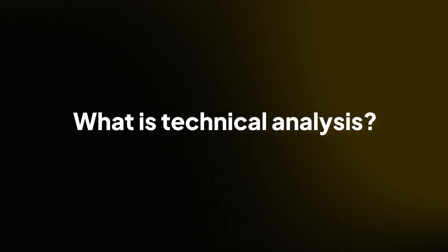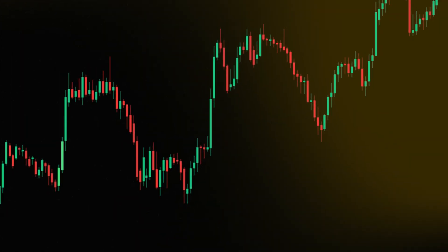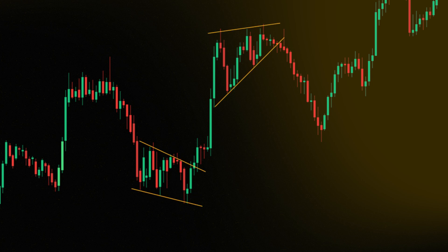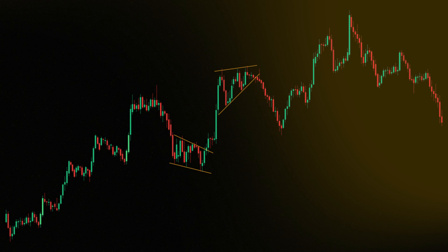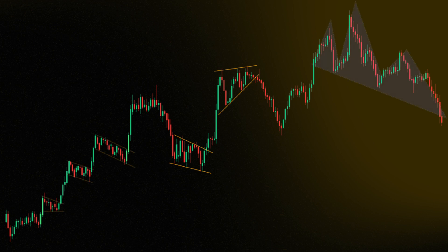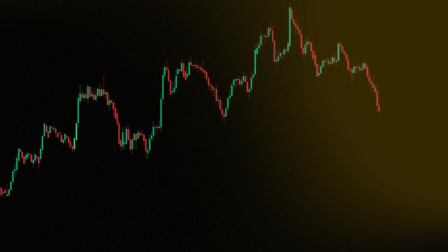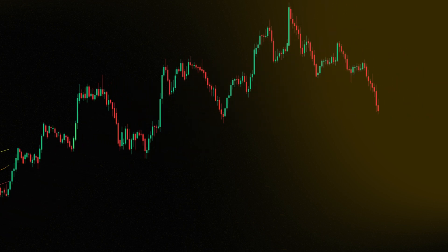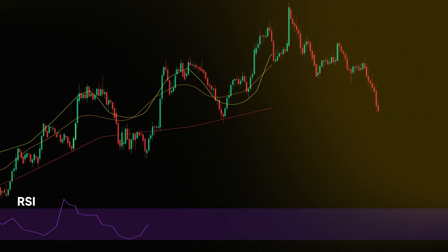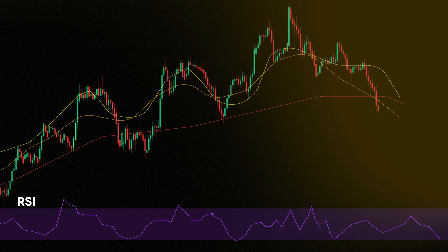The main theory of technical analysis is that price patterns tend to repeat, which means they can be predicted. By examining past market data — primarily price and trading volume — you can forecast price movements. Technical analysis also includes various tools and indicators that can help you make informed predictions and increase your chances of making profitable trades.